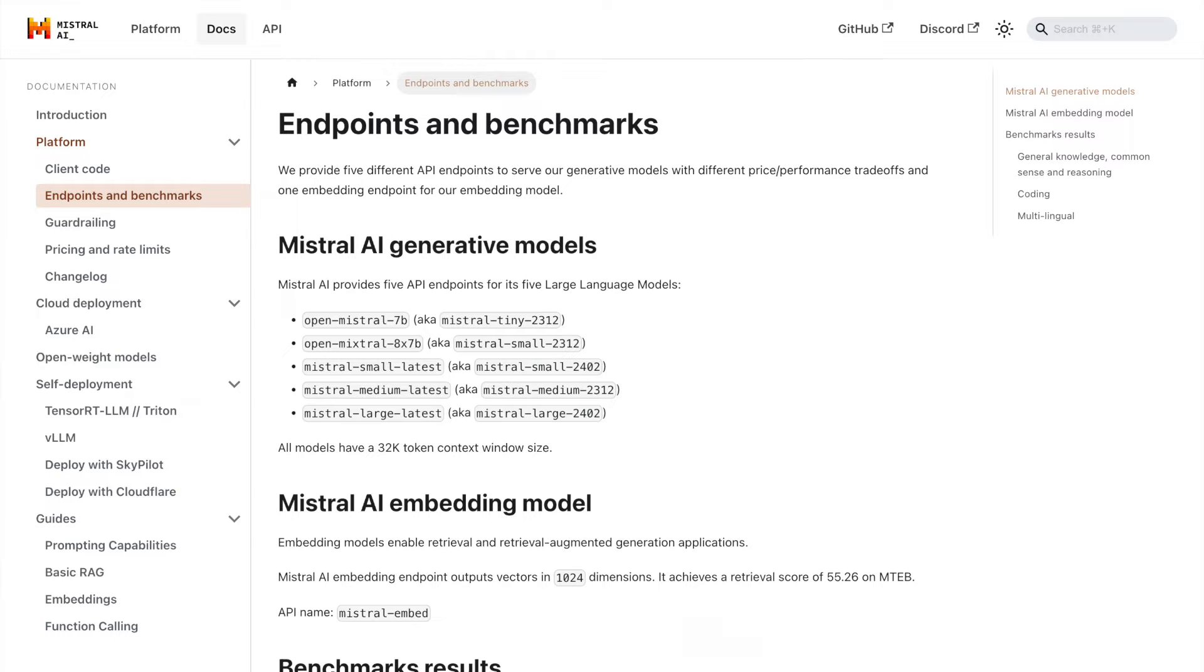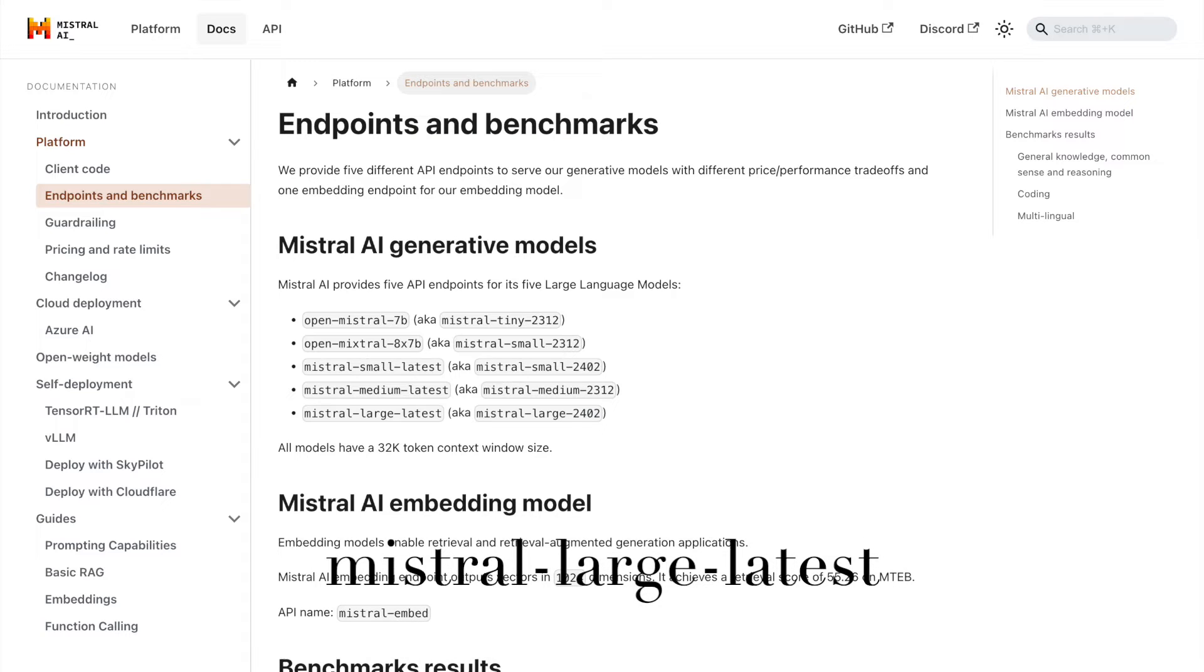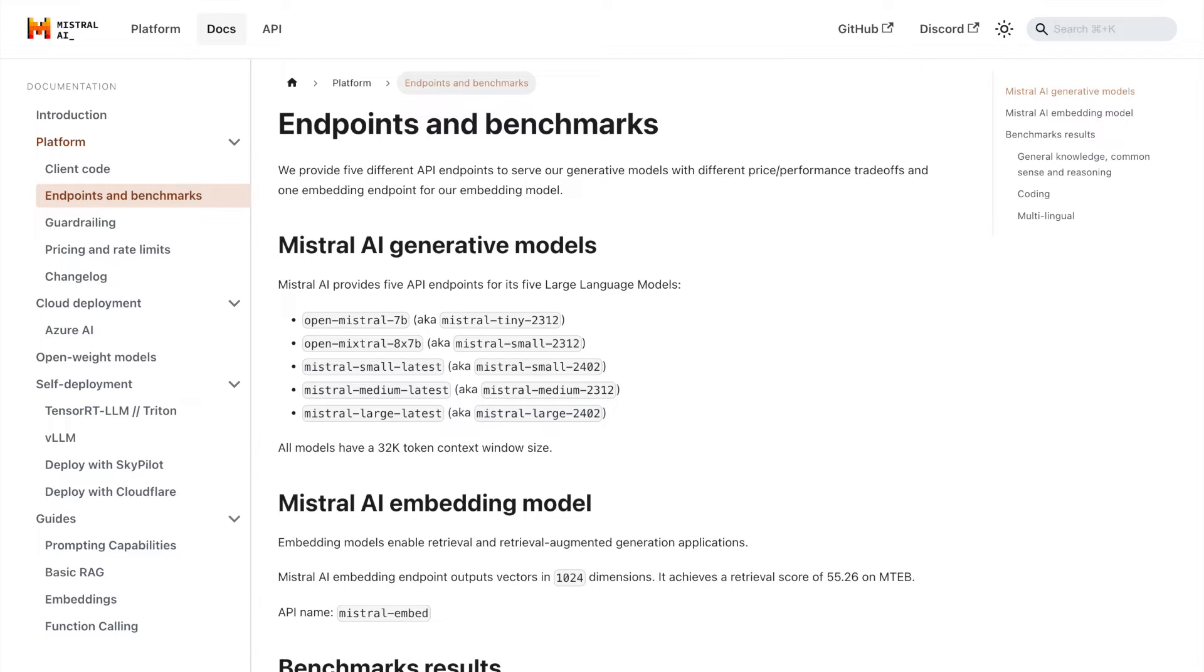On the other hand, we have Mistral Large Latest. This is the largest Mistral AI model, with the most parameters and the greatest capacity for handling complex tasks. It's ideal for applications that require high accuracy and can handle the increased resource usage.